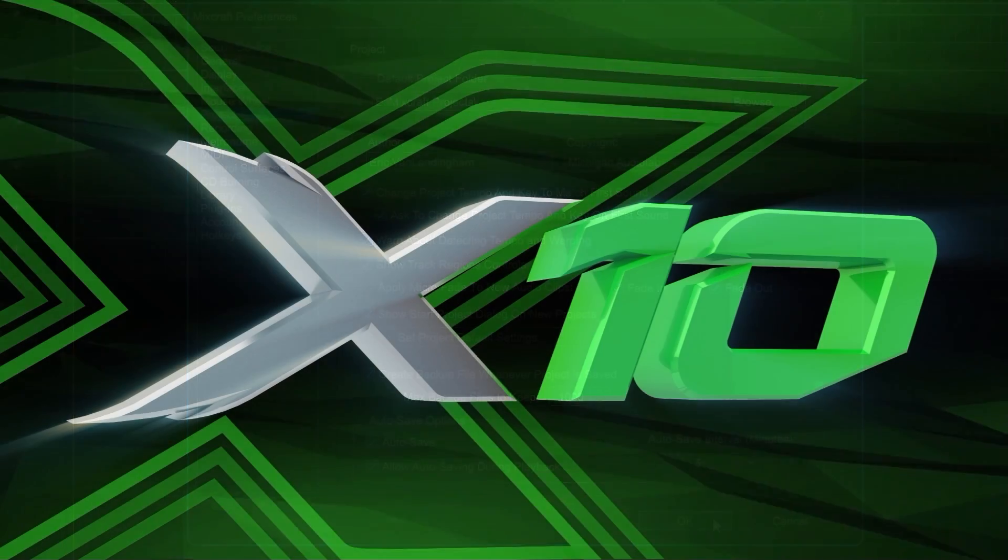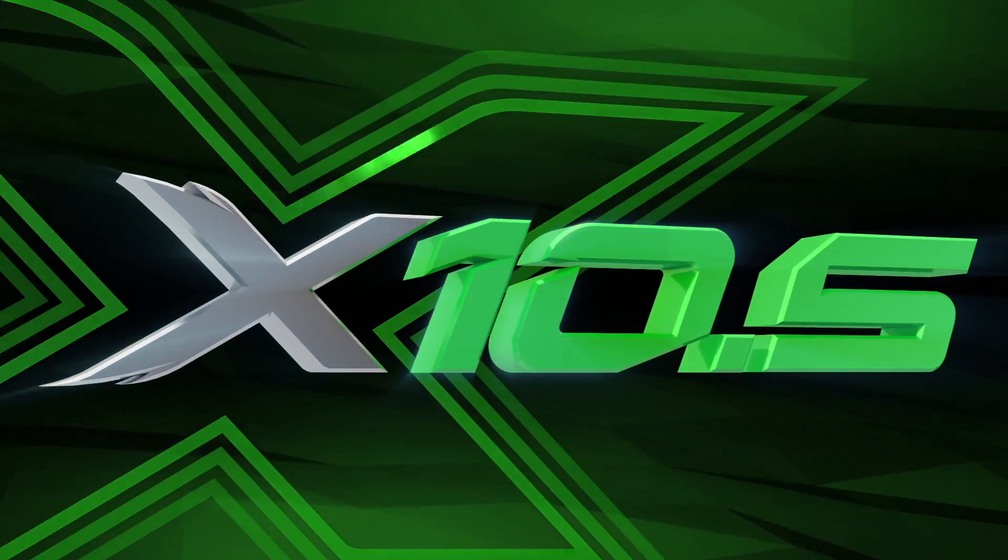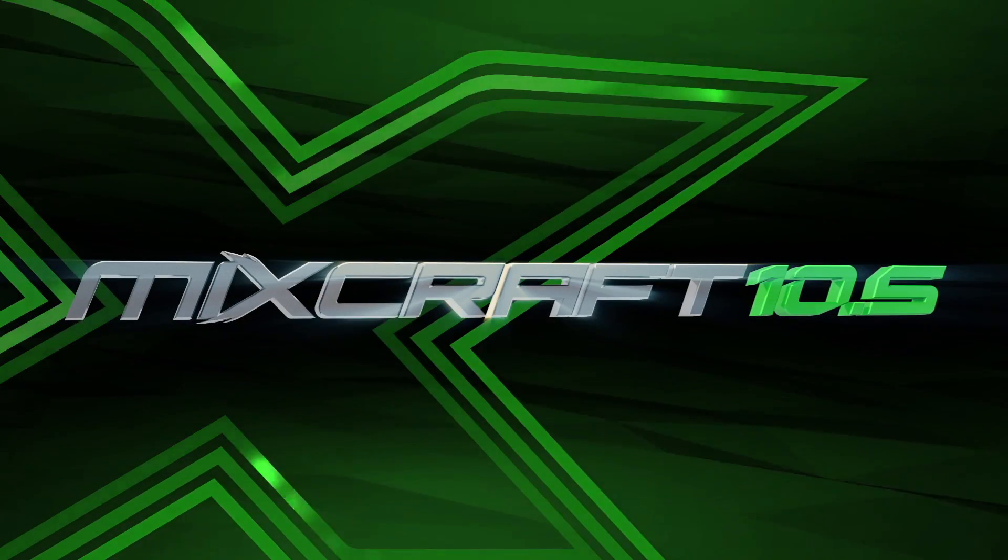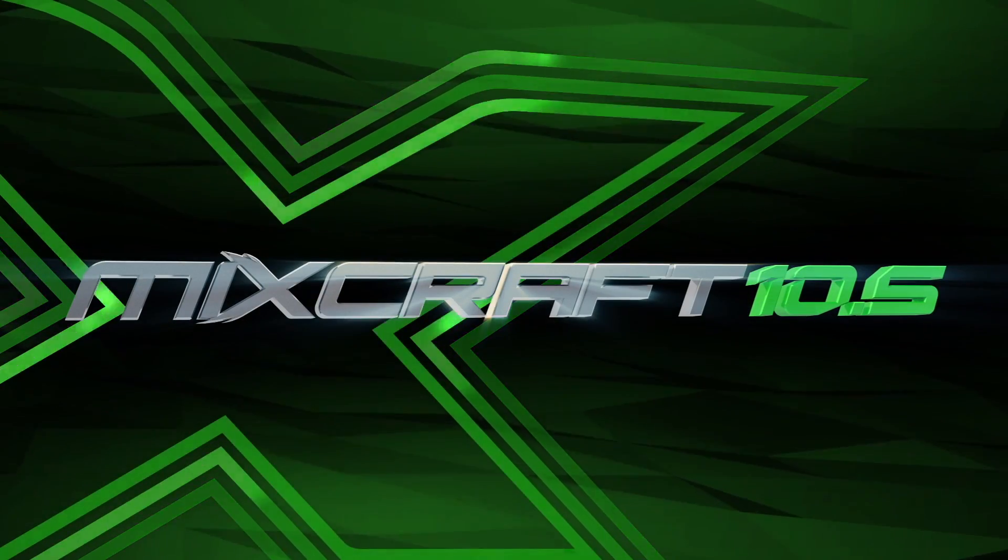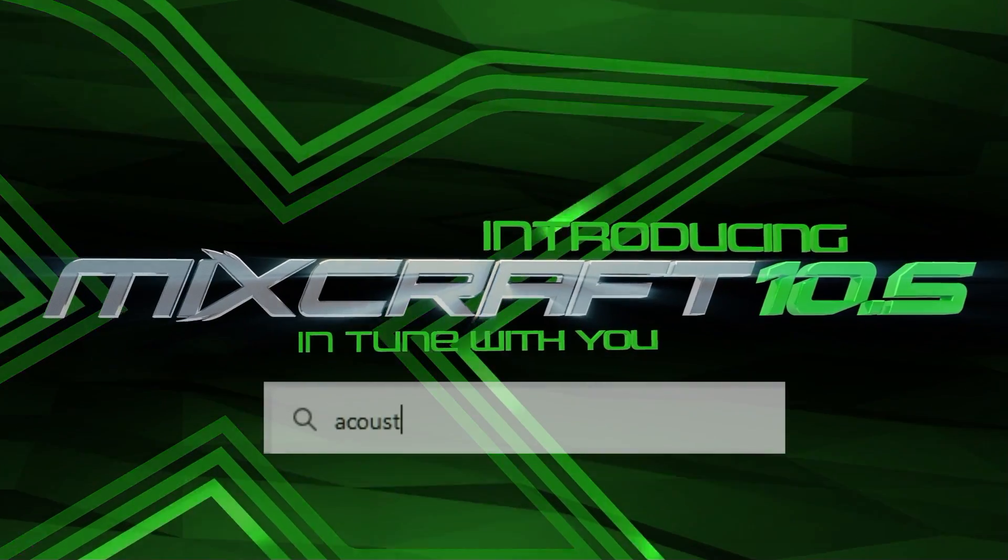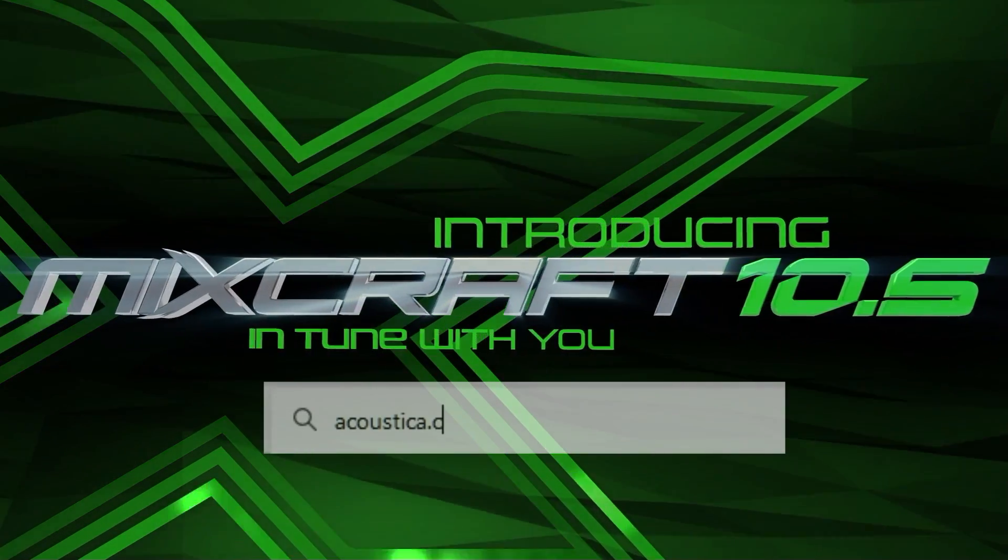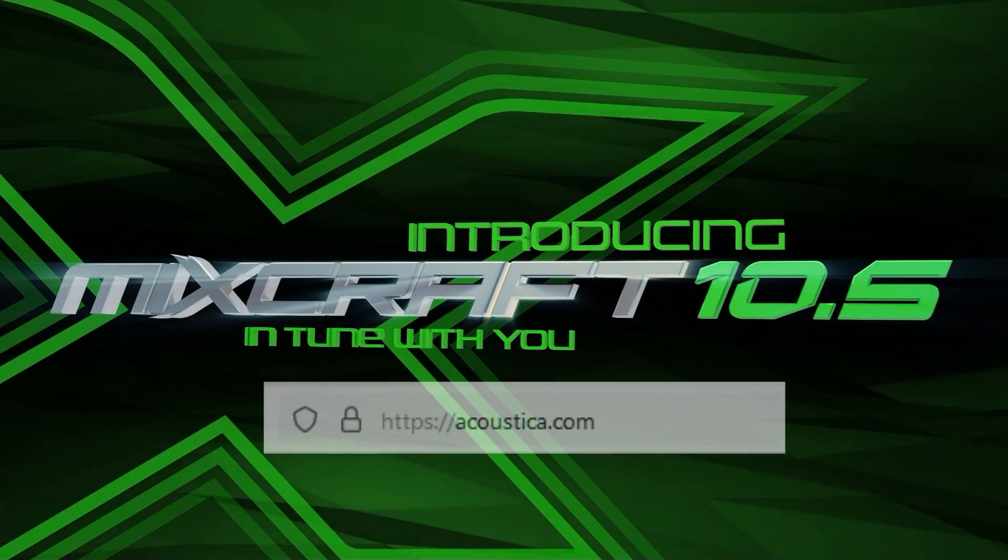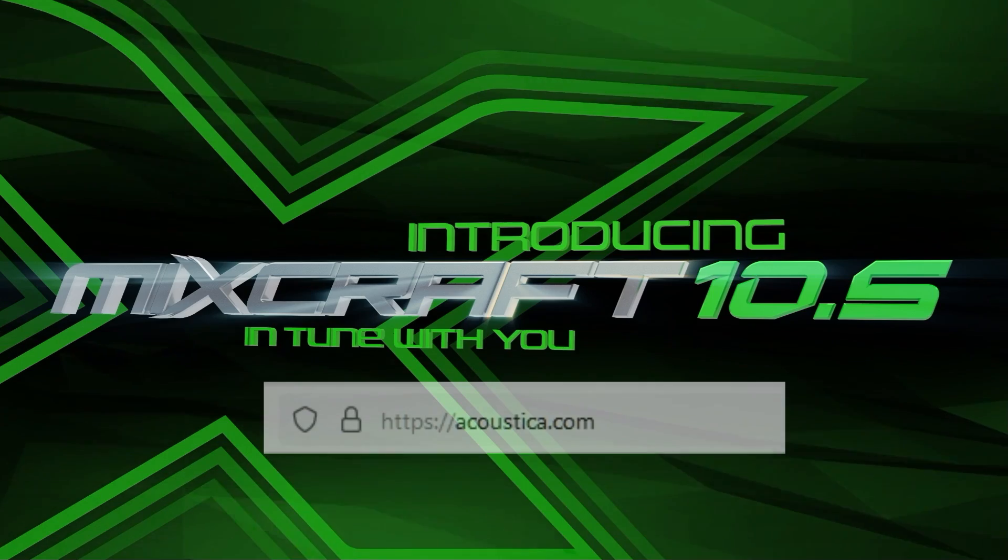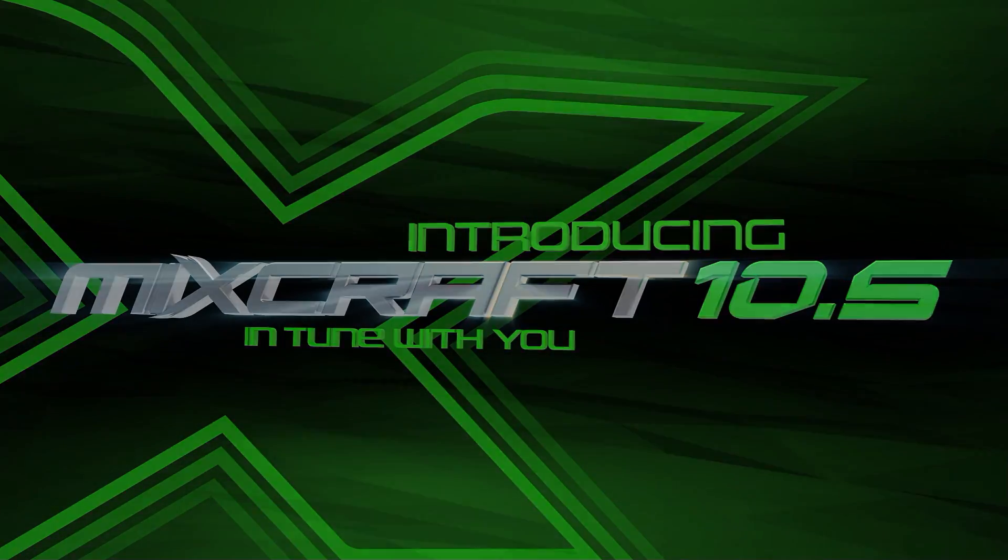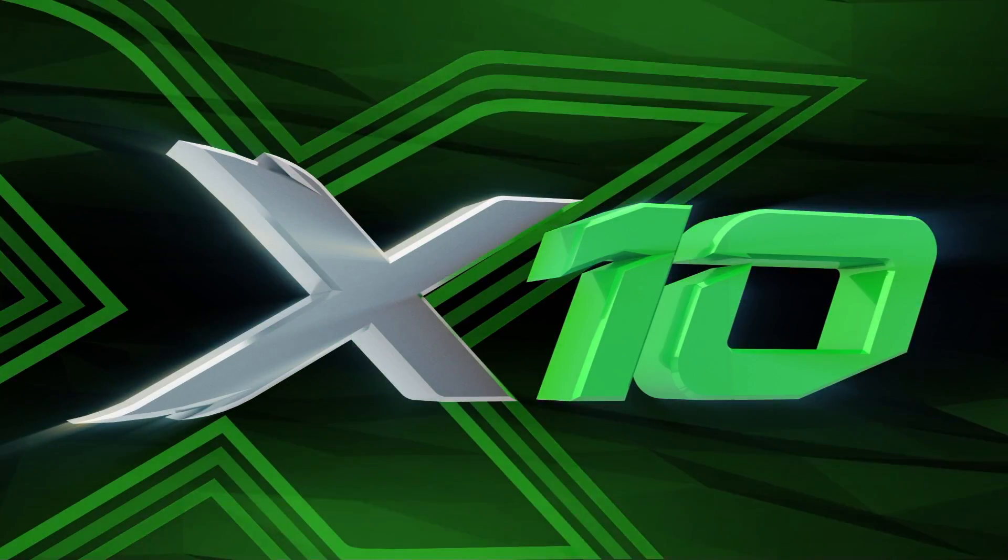These are just a few of the things that make MixCraft 10.5 a must-have addition or update to your studio. And check out the special introductory pricing at Acoustica.com. Once you try it, we think you'll find that MixCraft is truly the DAW that's in tune with you.